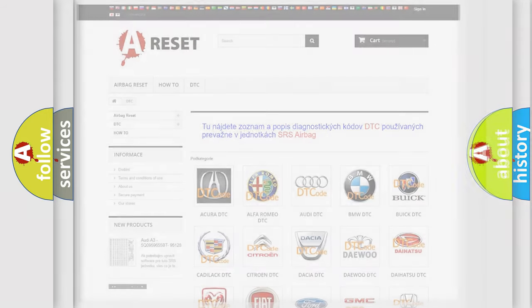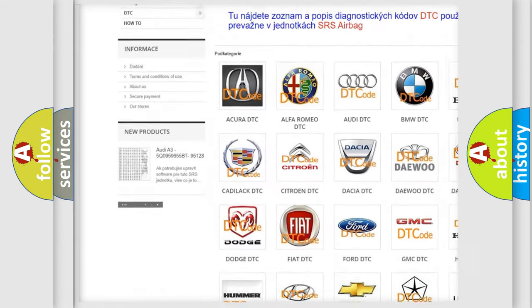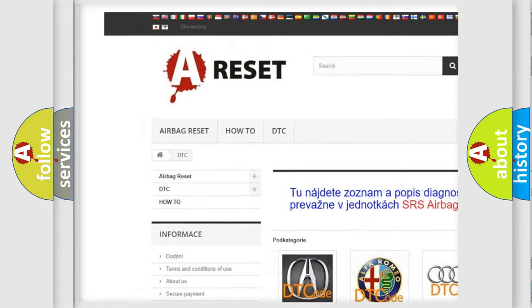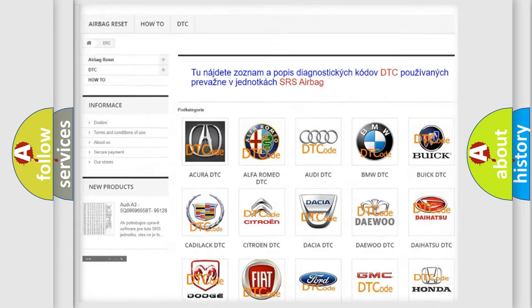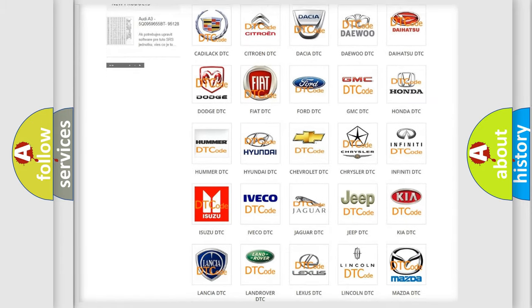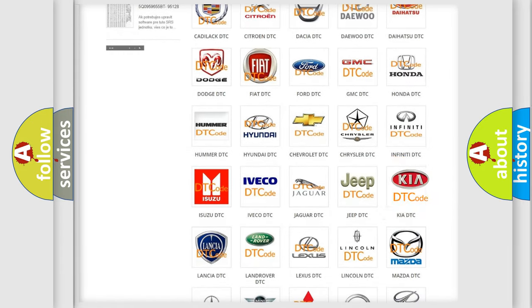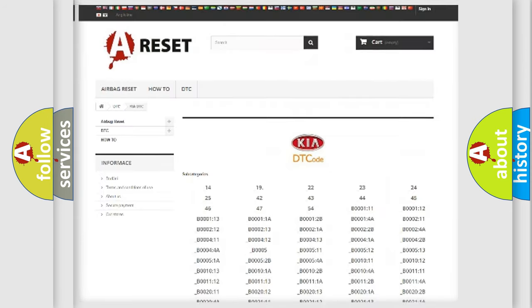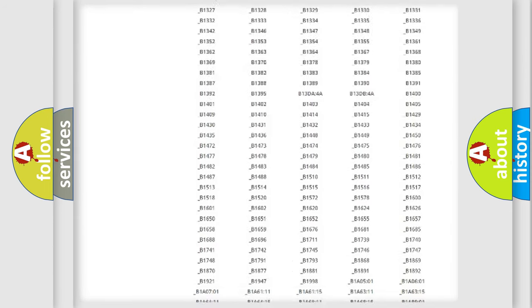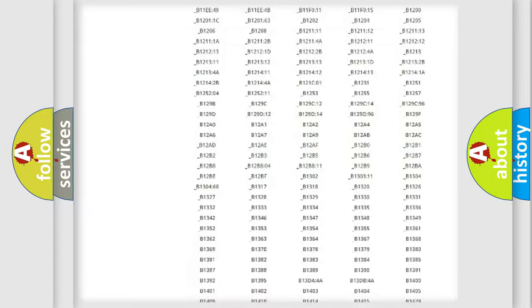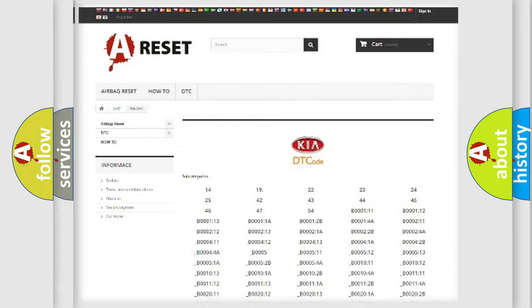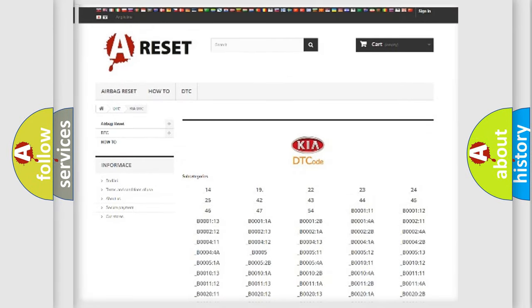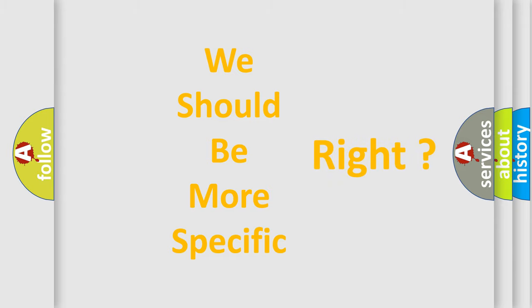Our website airbagreset.sk produces useful videos for you. You do not have to go through the OBD2 protocol anymore to know how to troubleshoot any car breakdown. You will find all the diagnostic codes that can be diagnosed in Kia vehicles, and many other useful things. The following demonstration will help you look into the world of software for car control units.